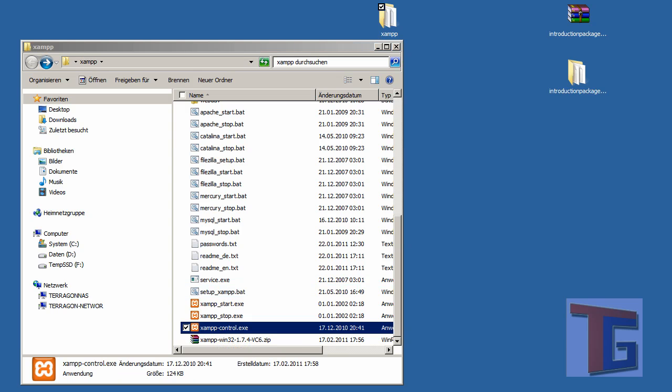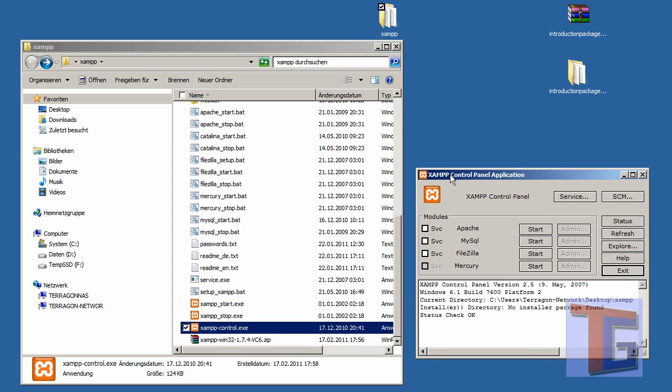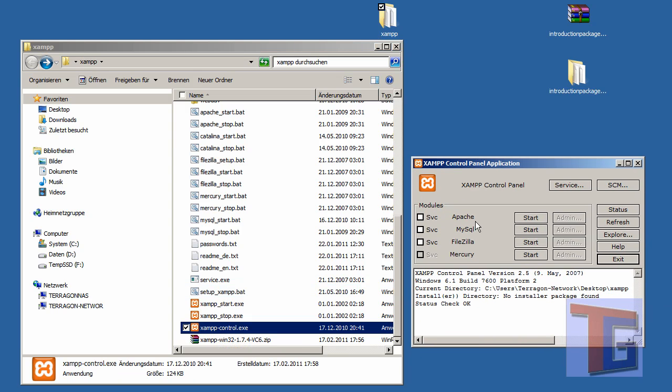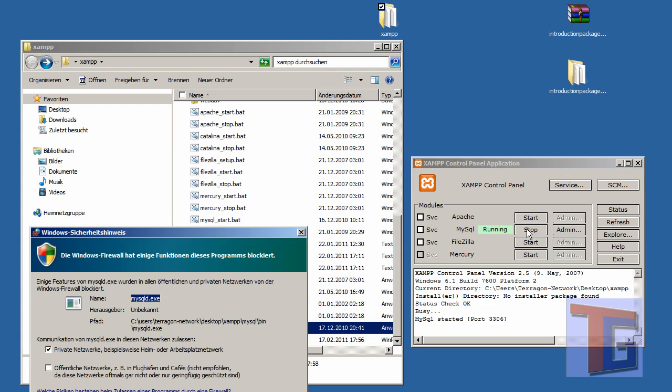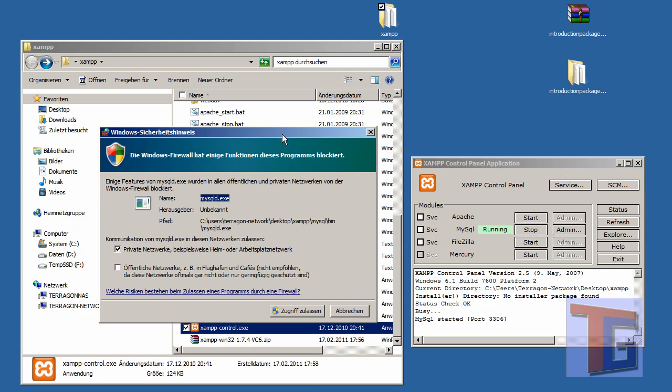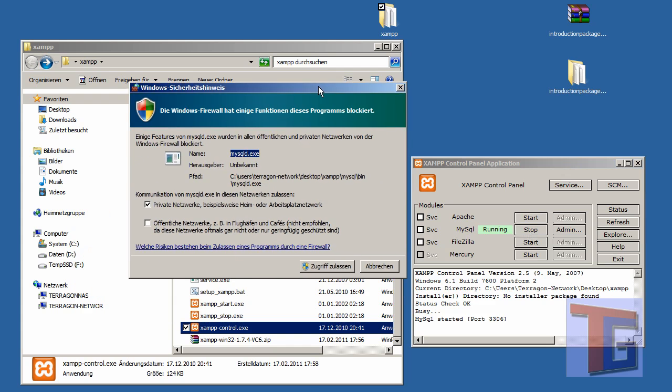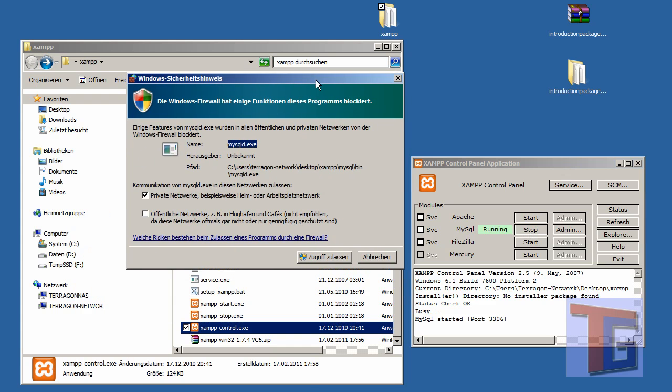We want to start our services. We want to start the MySQL database first. We are asked by Windows to give it the permissions, so we will allow it for private networking that you can use it on your computer or in your internal network.